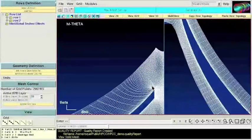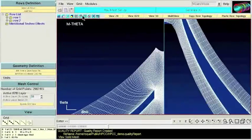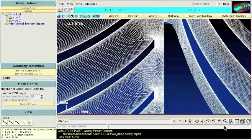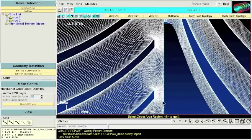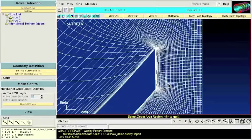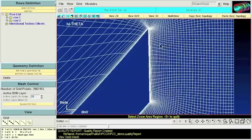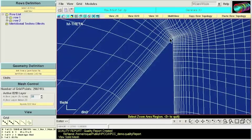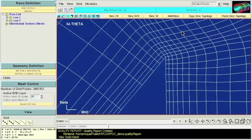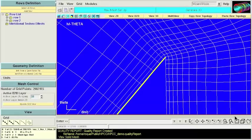Now let's take a quick peek to the trailing edge. So we can see how AutoGrid 5 treats blunt edges in blades and the result is also impressive.